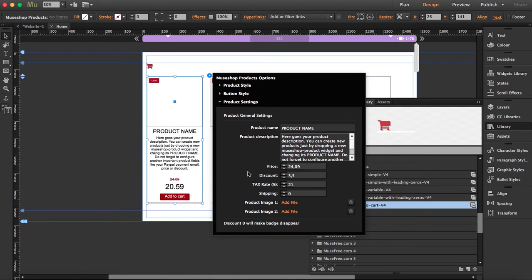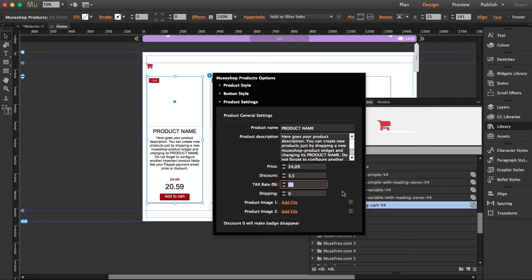Let's go to product settings. Now here in product settings, you can add a tax rate to individual products. For example, you might be selling a cup with a 21% tax, but another product has just 18%. You can set this individually for every single product. You can also add an individual shipping value per product.